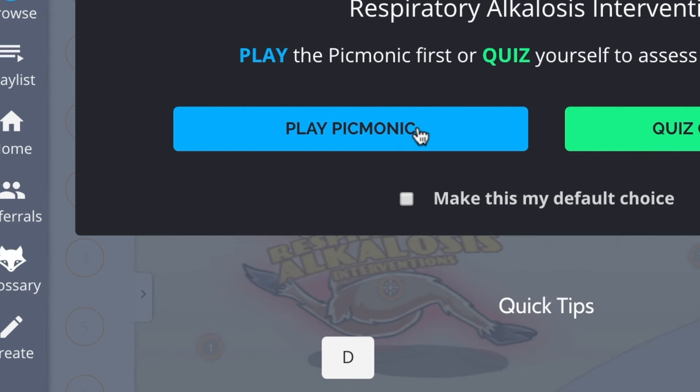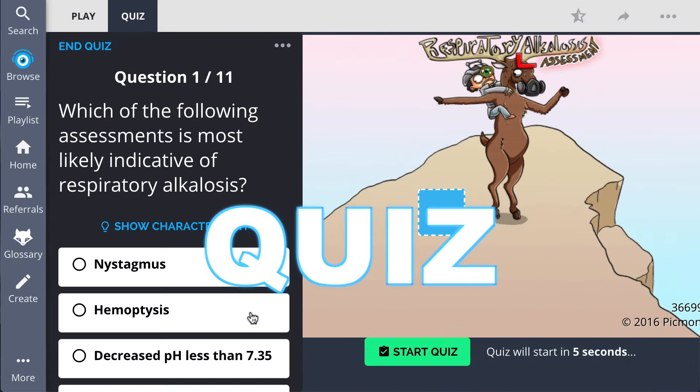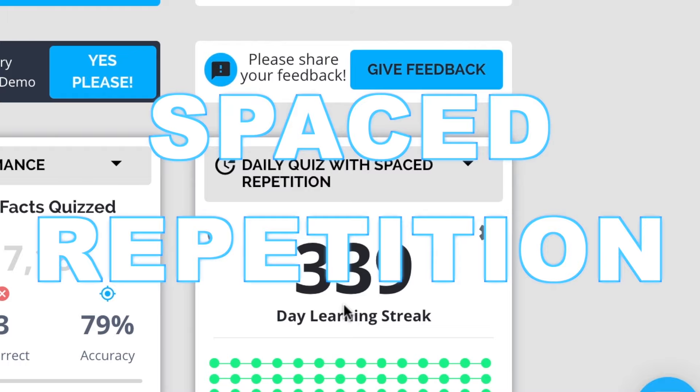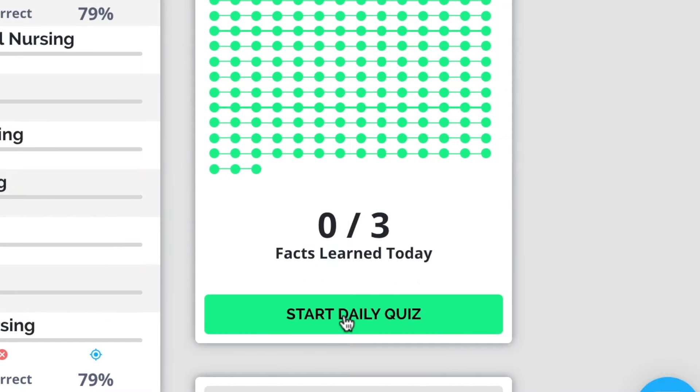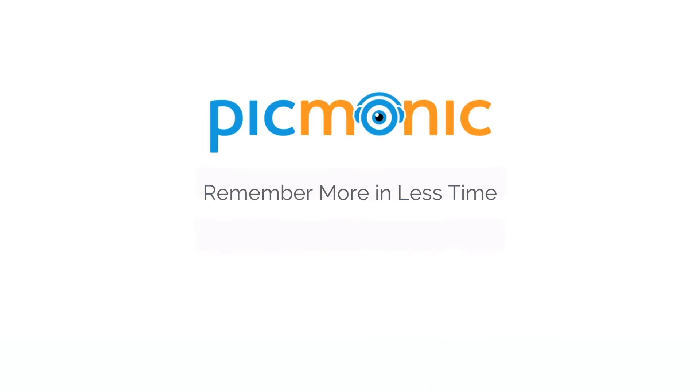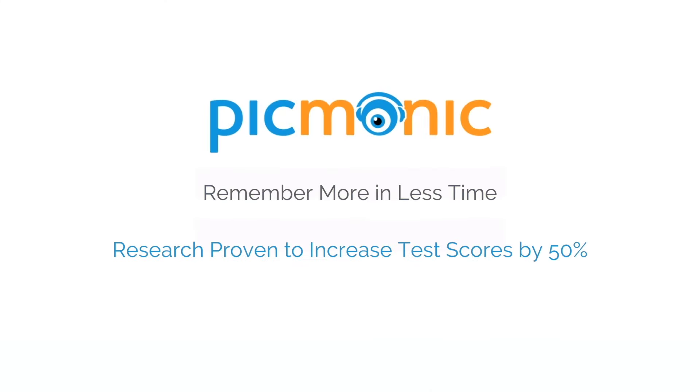Play, quiz, and spaced repetition. Efficient, effective, and research proven to increase exam scores.